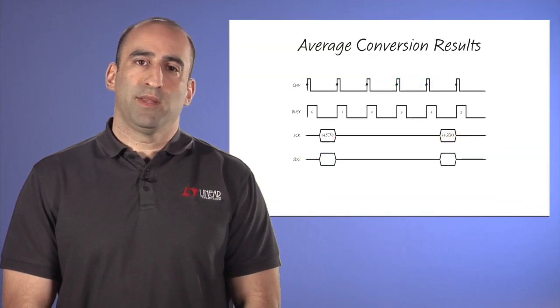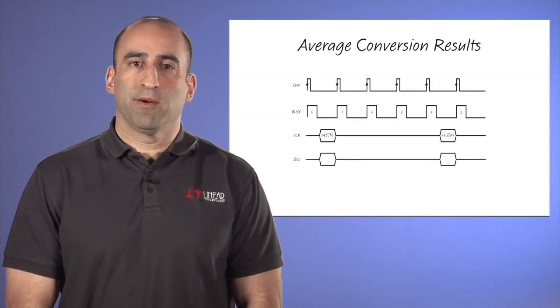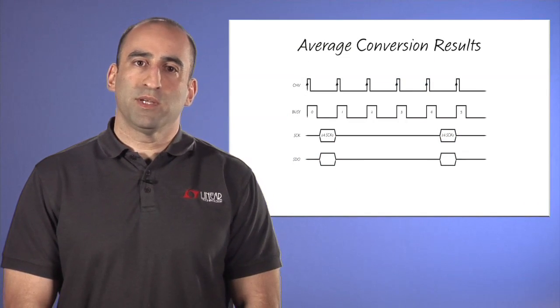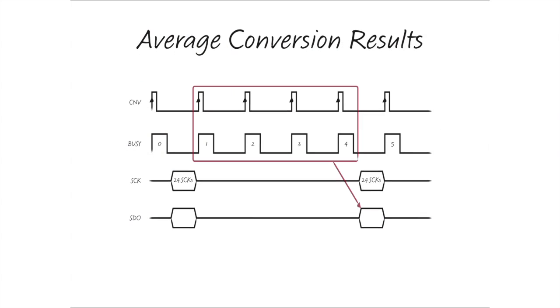For more detail on how the averaging works, let's look at a timing diagram that shows a single result being read out after four conversion cycles. Reading out the data in this way produces a result that is the average of four conversion results.